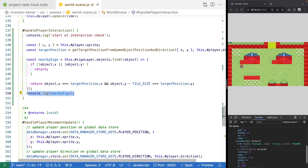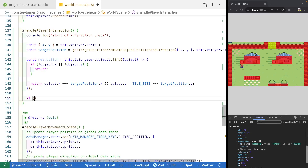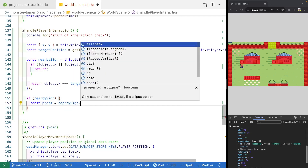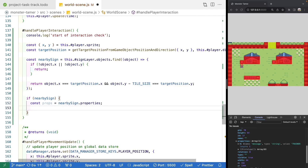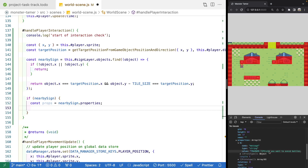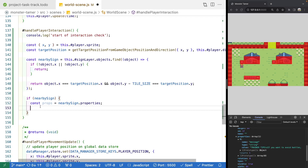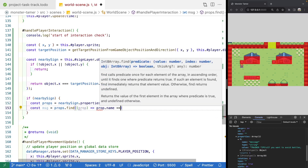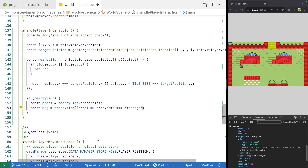Now that we have our object, let's get rid of the console statement. We'll check if nearbySign exists, then grab the properties array from our object. We'll make a variable called props set equal to nearbySign.properties. Then we loop through that array to find the one with the name 'message': const message = props.find where the property name equals 'message'. Once we have that object, we only care about its value - we'll check if it was found and grab that value, giving us the string to display to our player.